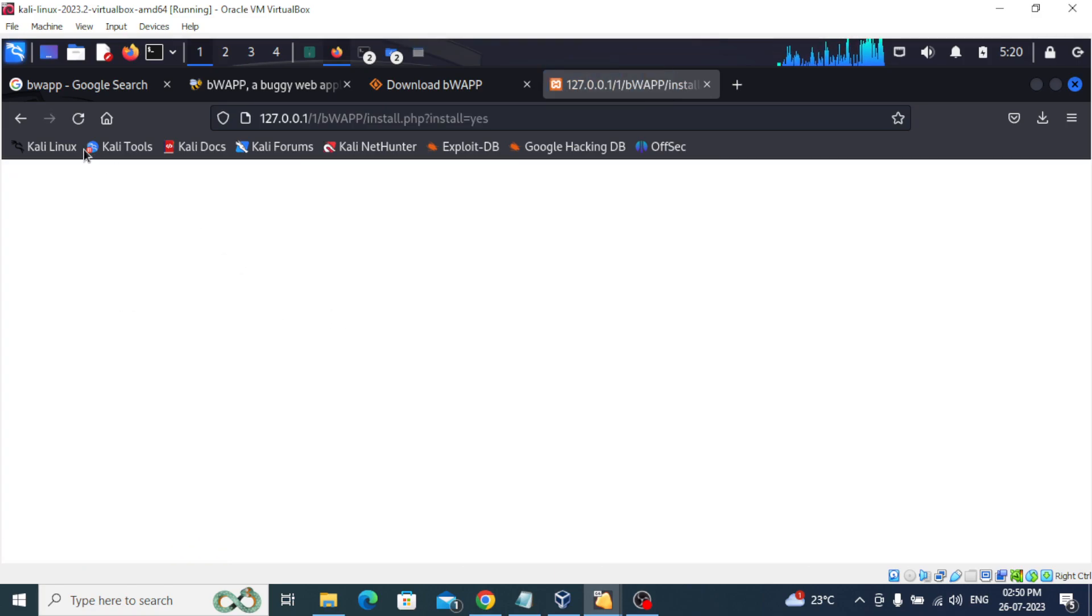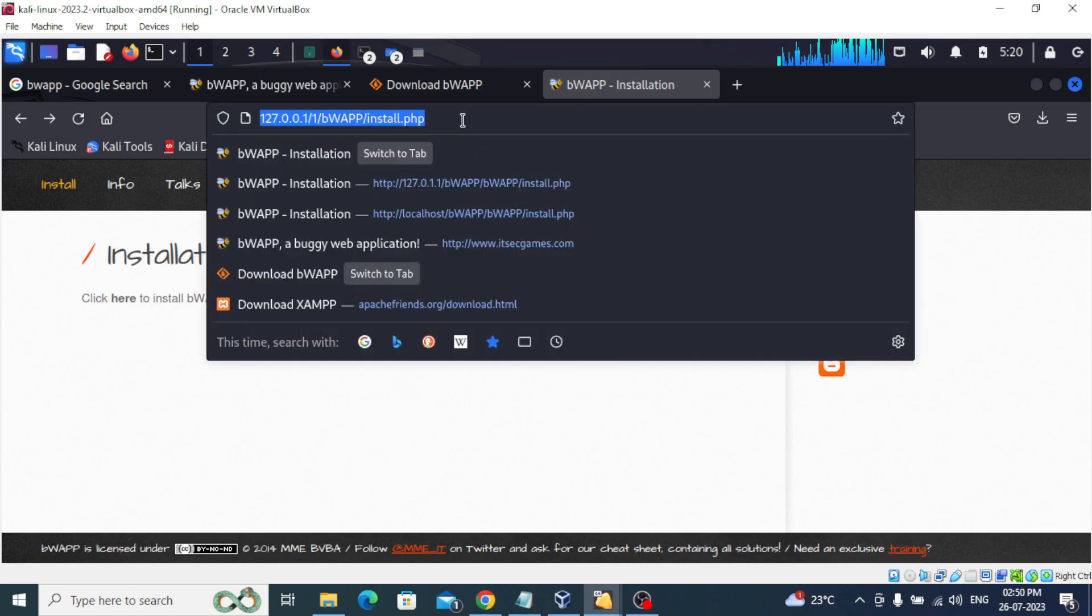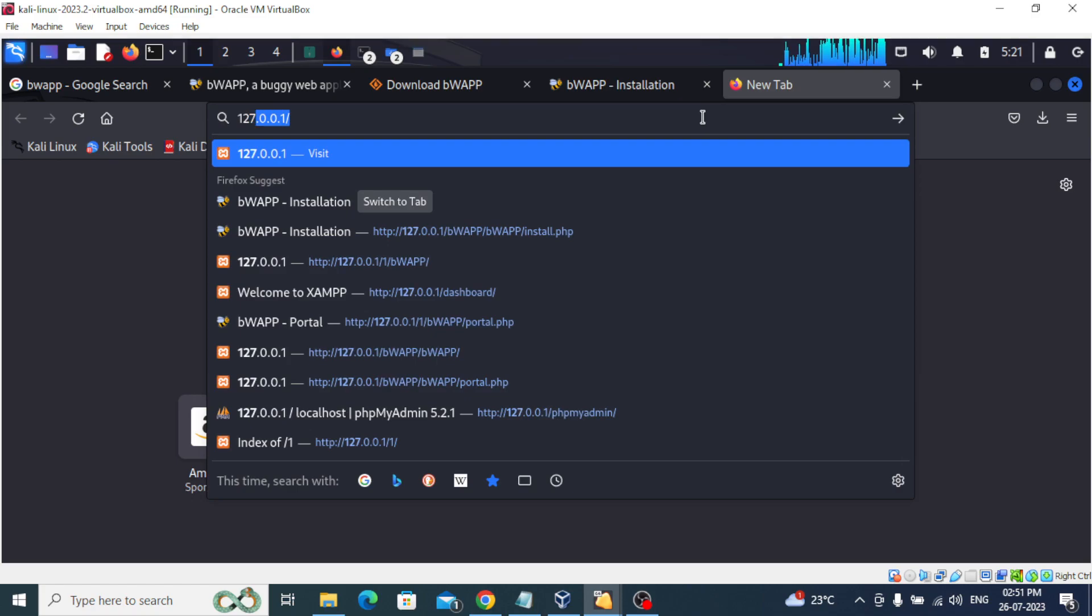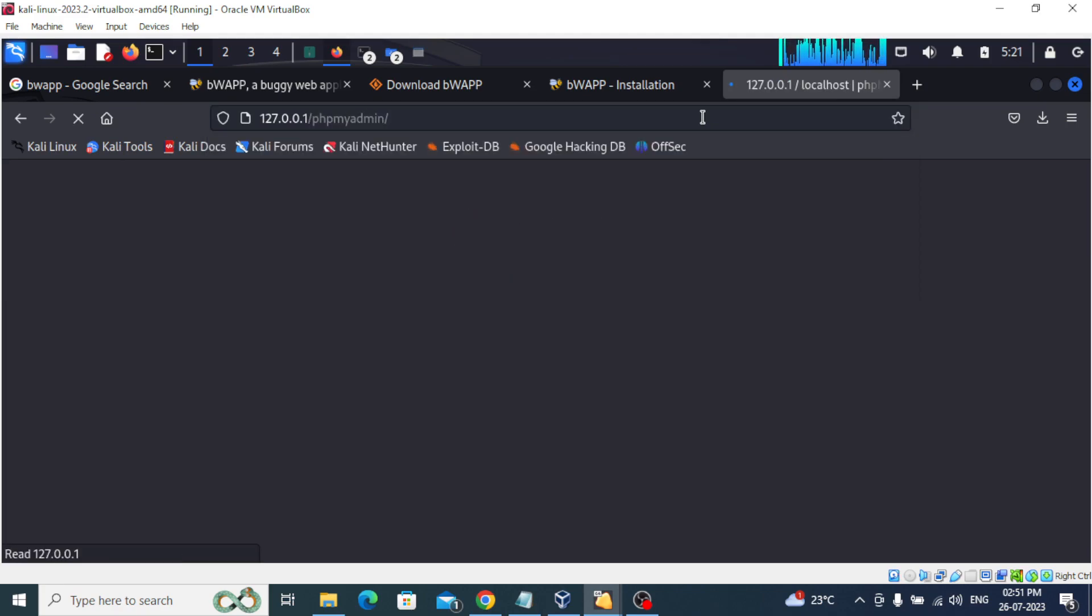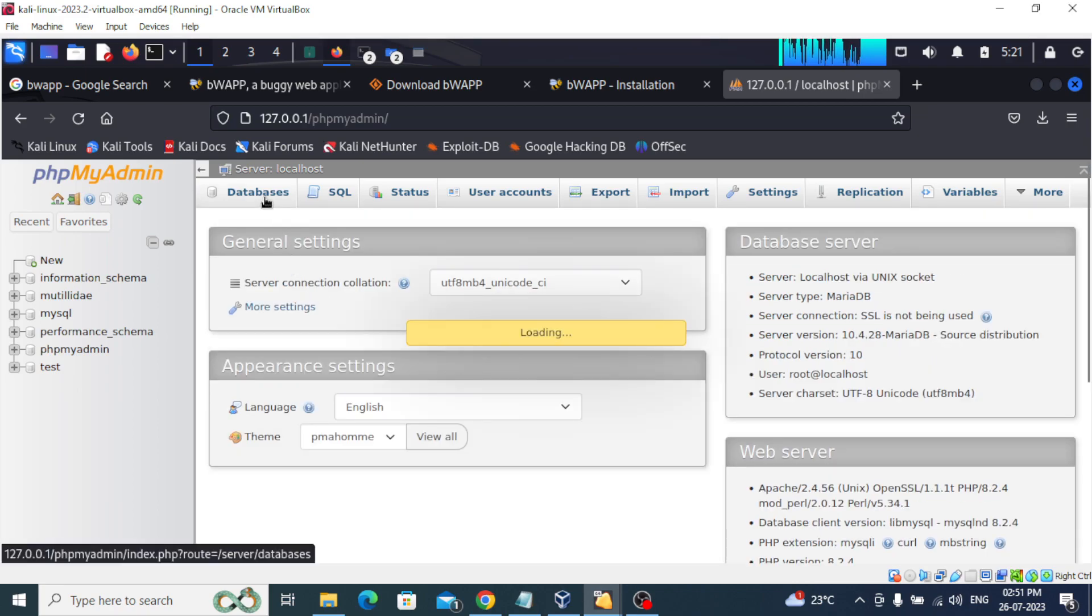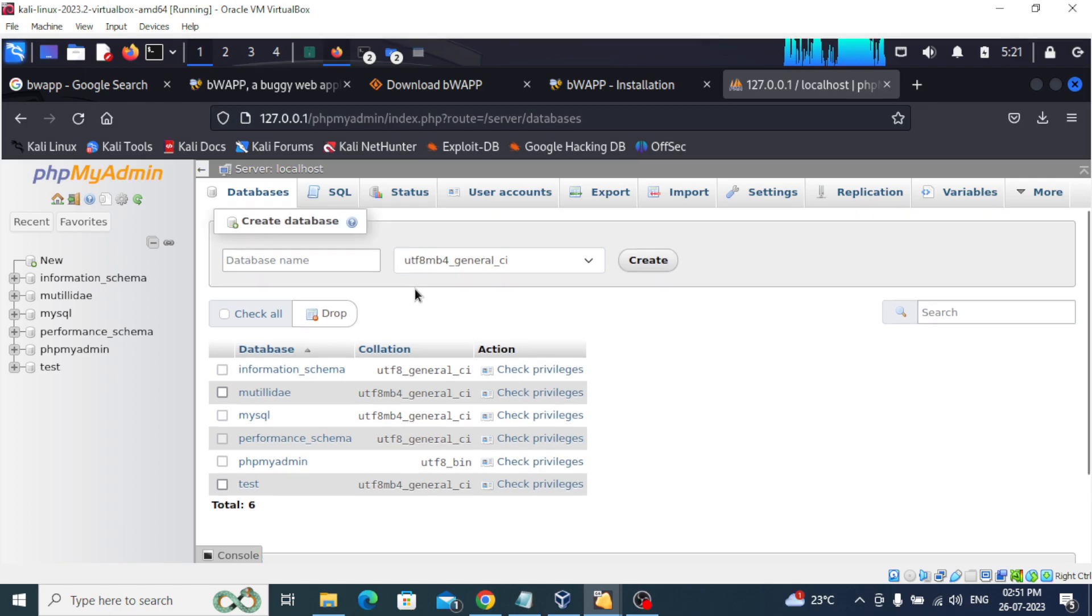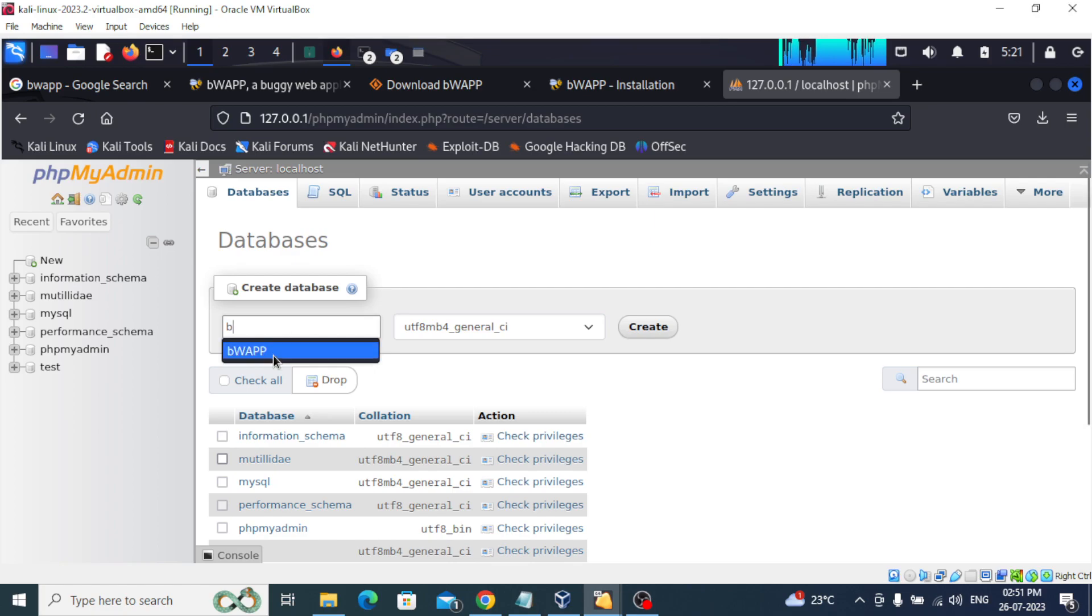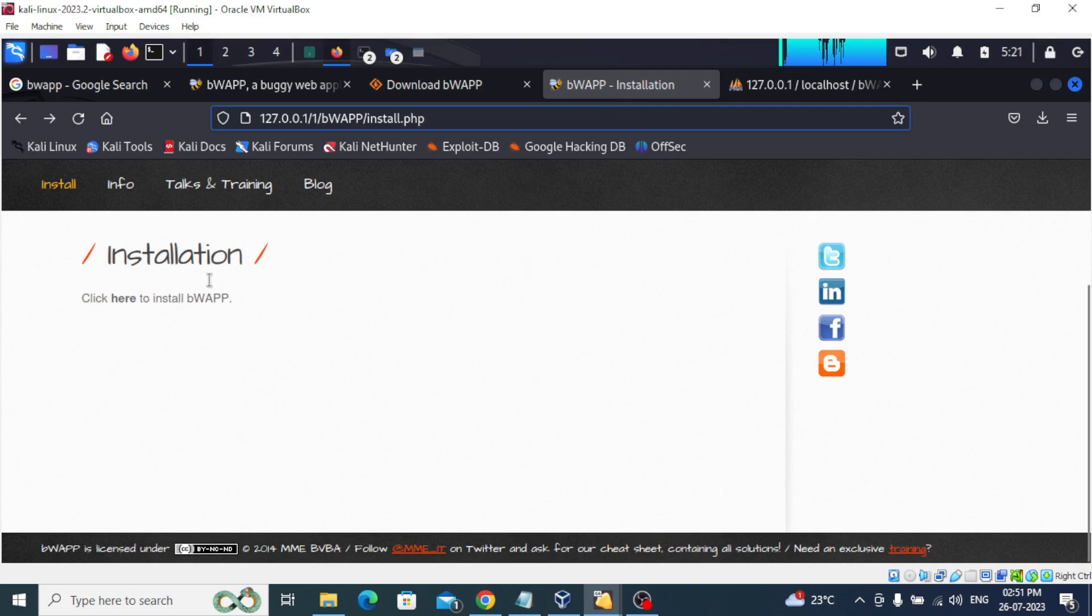Nothing happens again, so we will refresh the page again and create a bWAPP database. For that, we'll go to localhost and type phpmyadmin. So in phpmyadmin we will go to databases. In databases we'll create a database called bWAPP. So we will create the database. Database is successfully created. Now we will go to install and then refresh this page and click install.